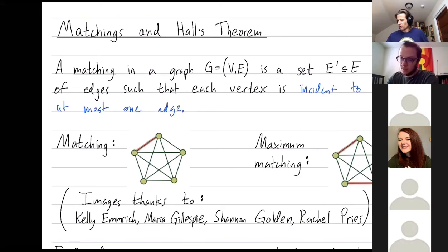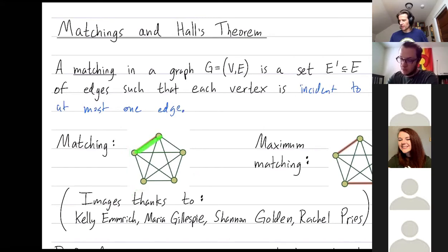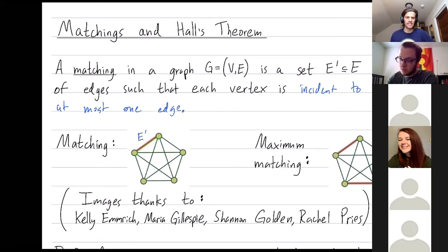On the left I've drawn a picture of a matching — it's just a collection of edges. Here the collection E' of edges is drawn in orange, and E' is just that one edge. This is a valid matching because no vertex is incident to more than one edge.